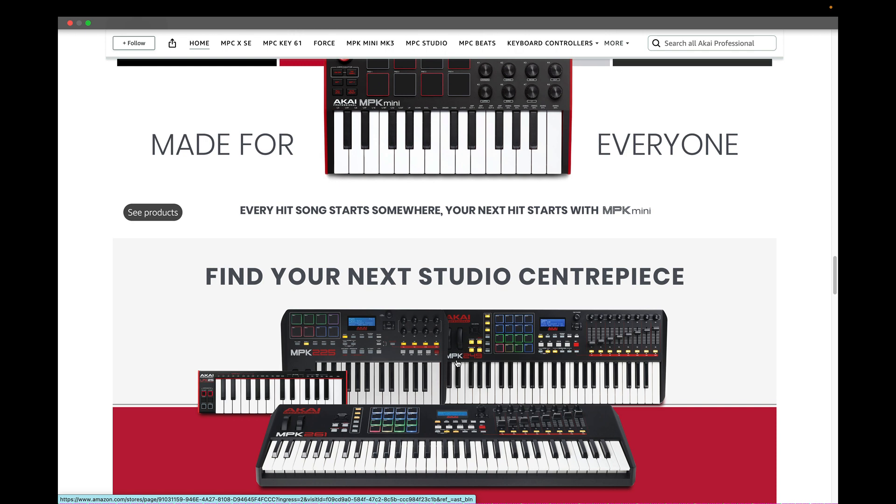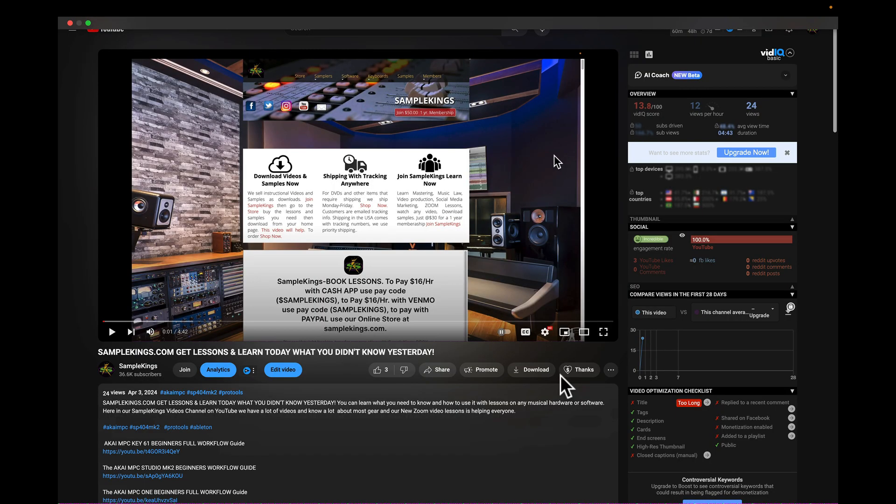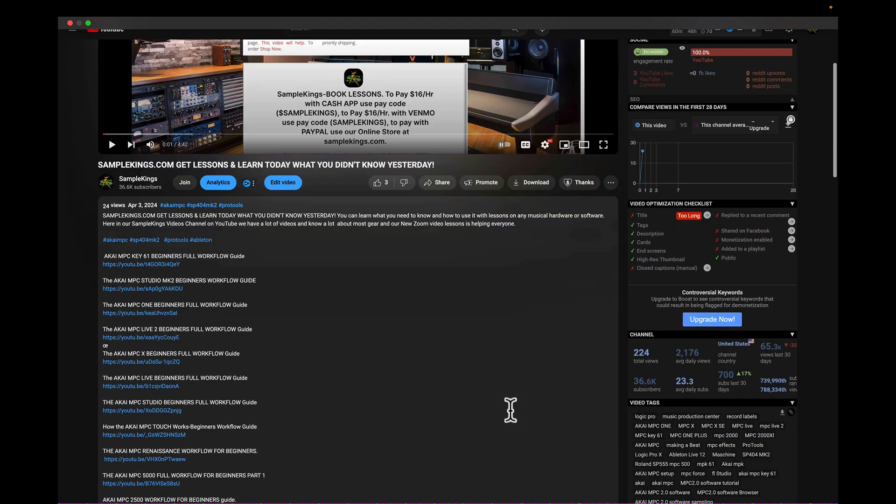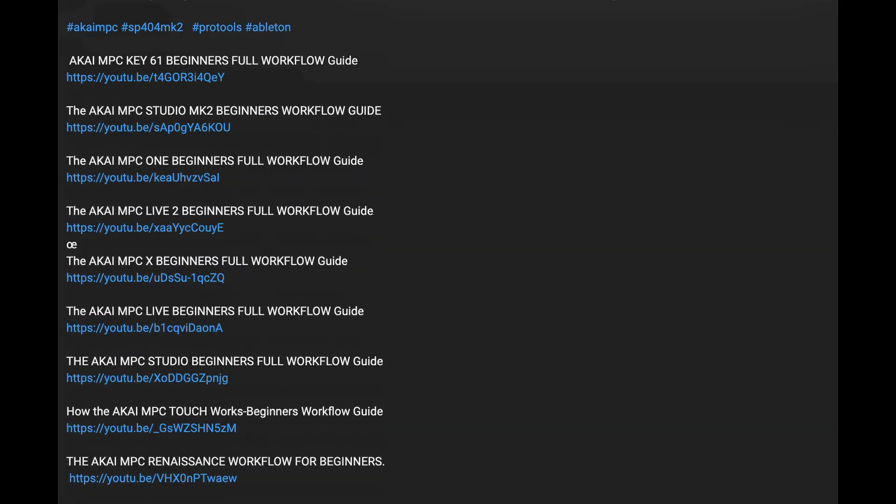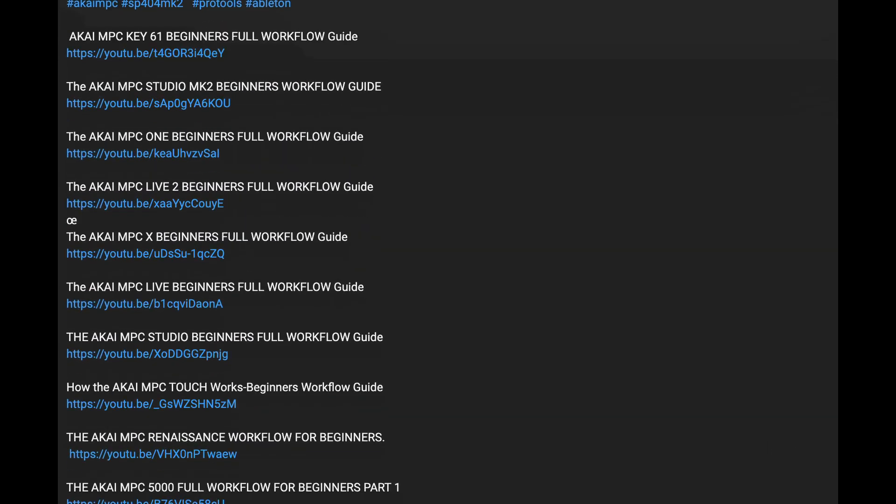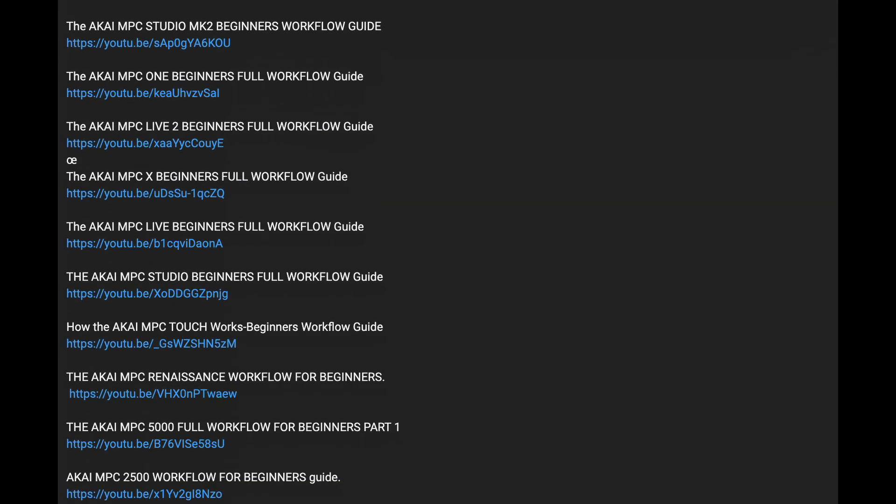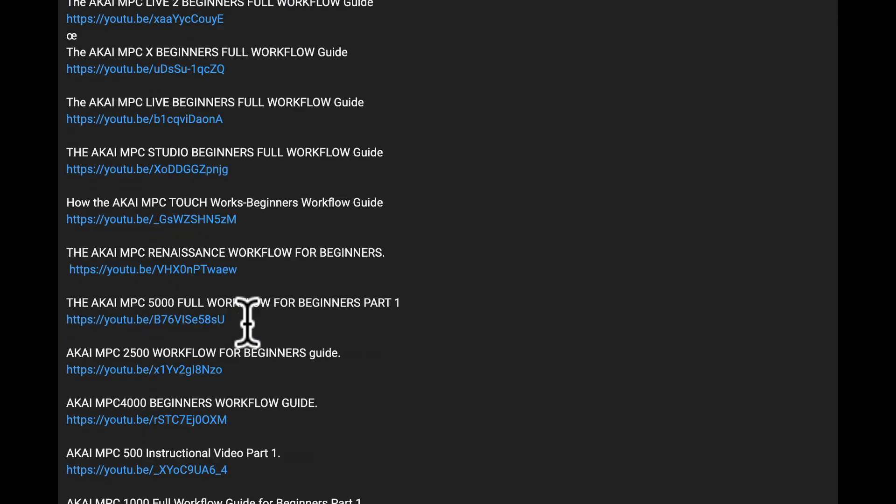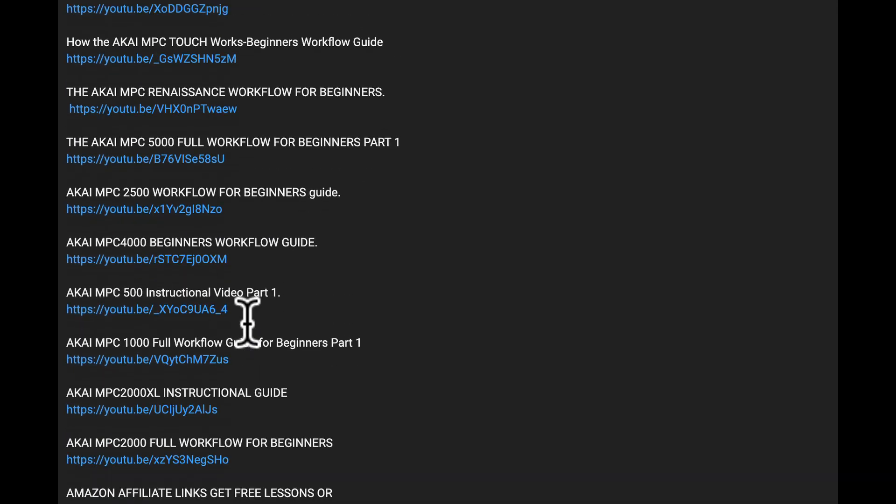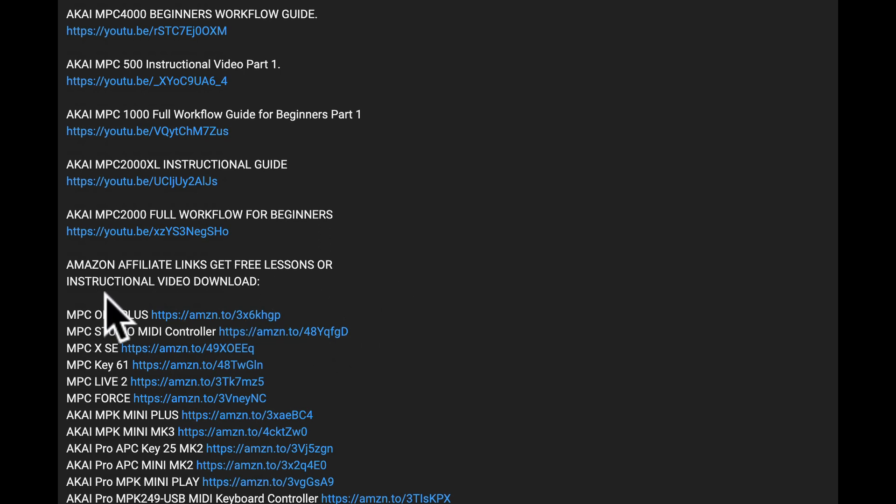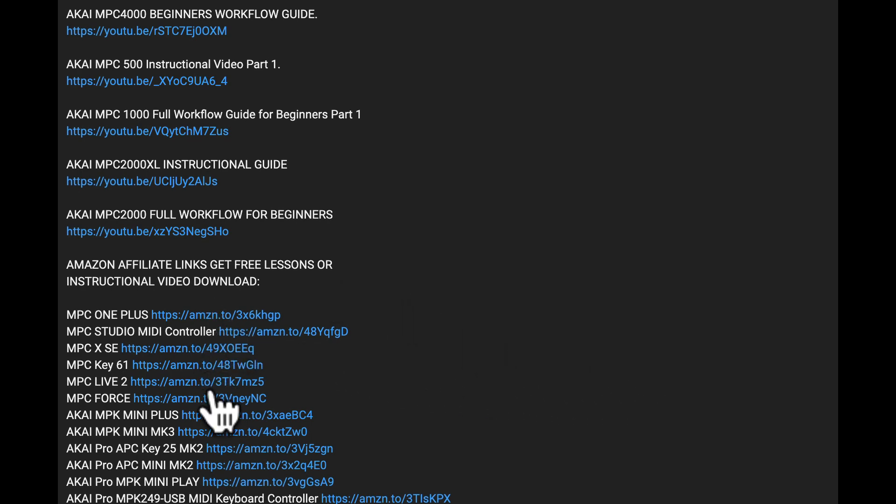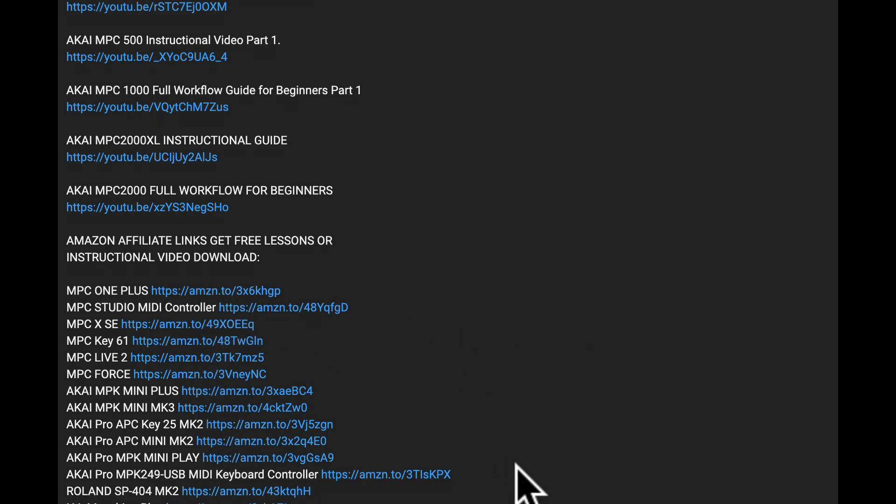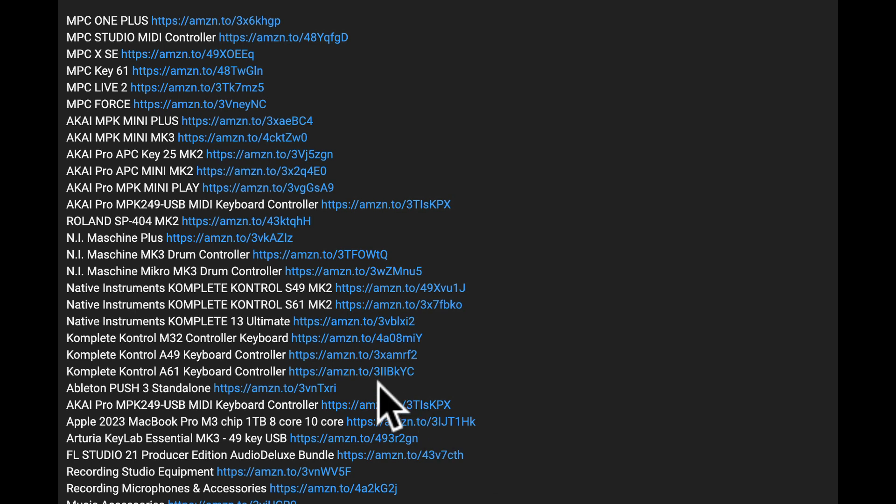Now let's talk about and show you where are our affiliate links. So you come here inside of a video and you'll see under this video right here, we have not just the links, but also the locations of all the MPC or the Akai videos. But below here, you'll see Amazon affiliate links, get free lessons. You can click on any one of these links. It'll take you right to that particular product and you can order it or other parts after you click through that product.